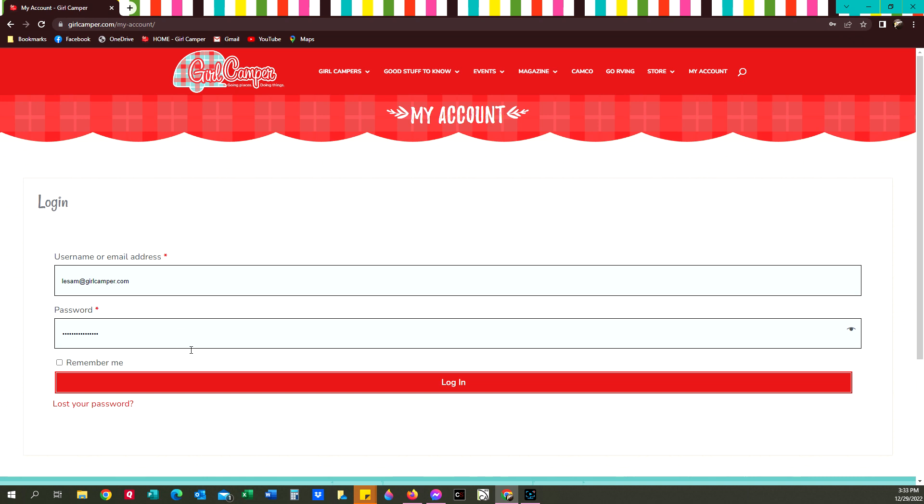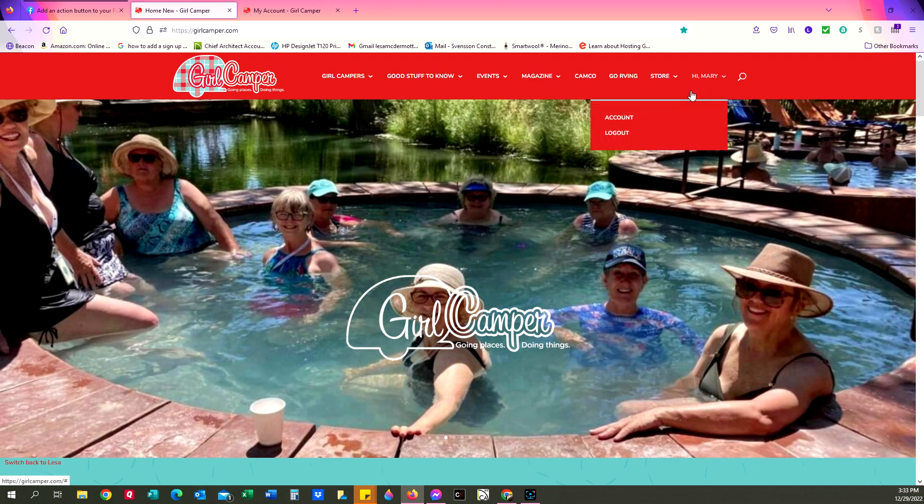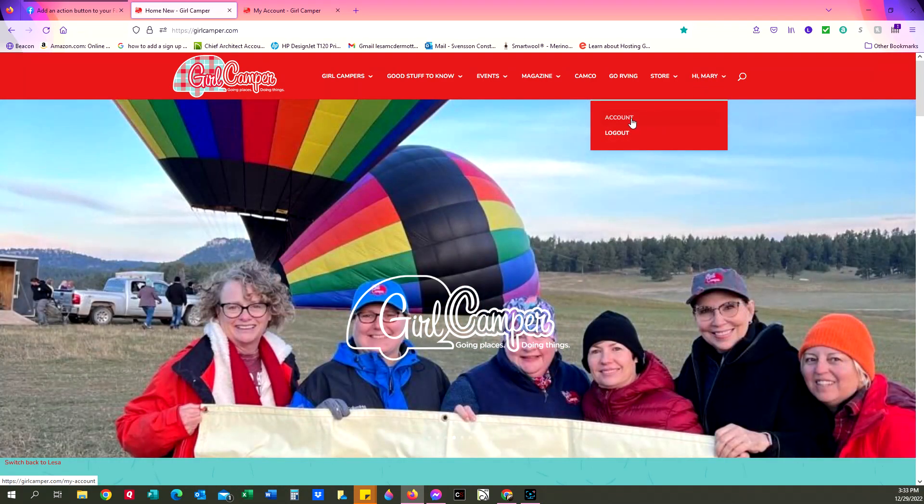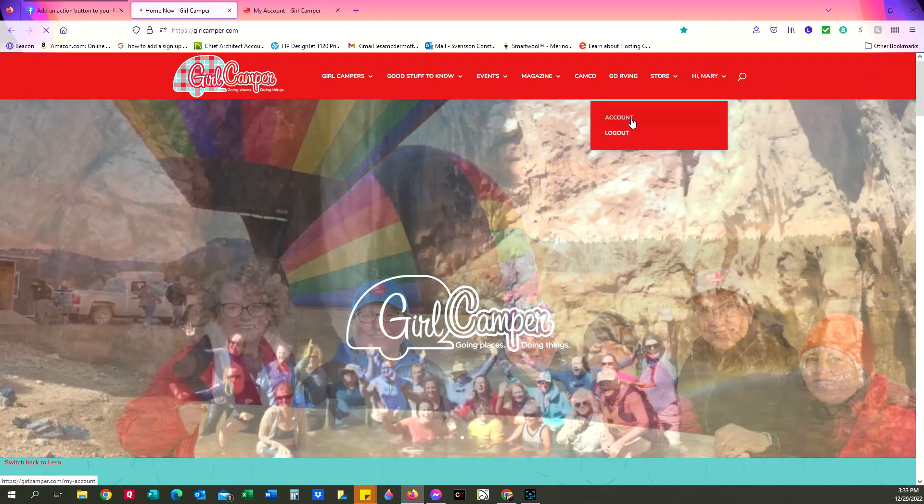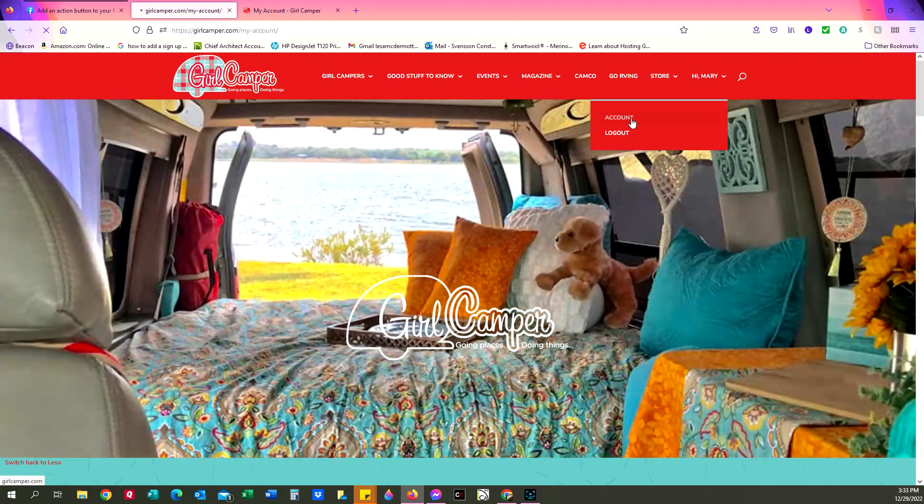So you're going to enter in the information, hit login and it's going to take you then to your account dashboard which looks like this.